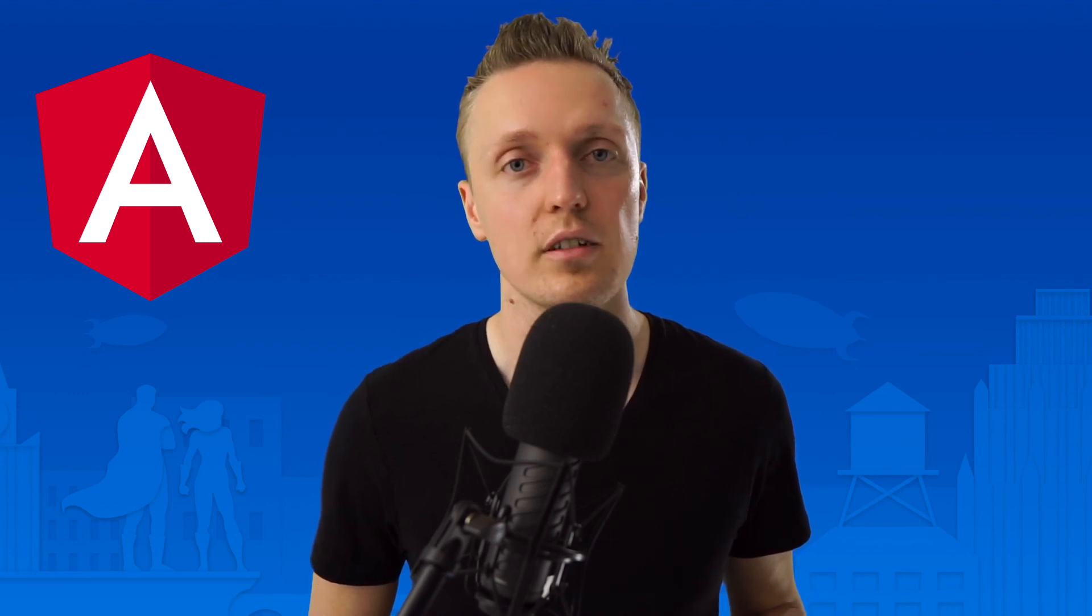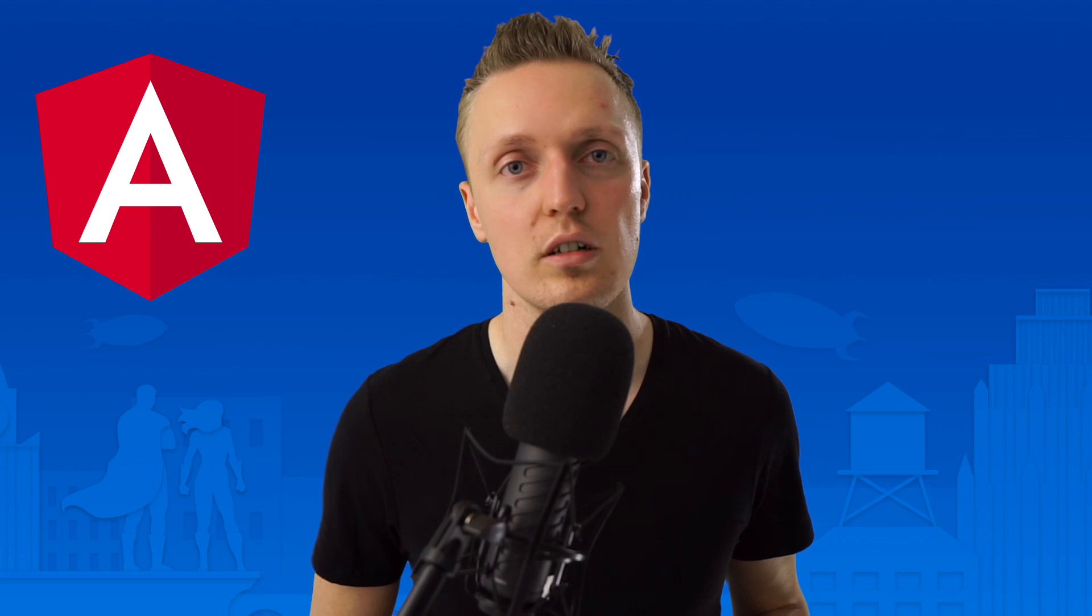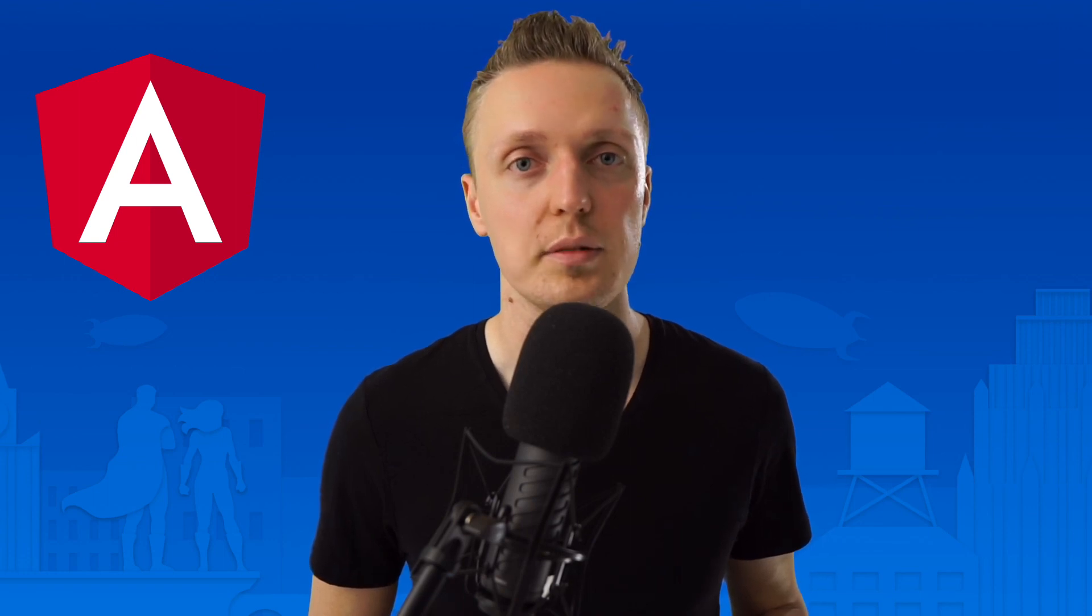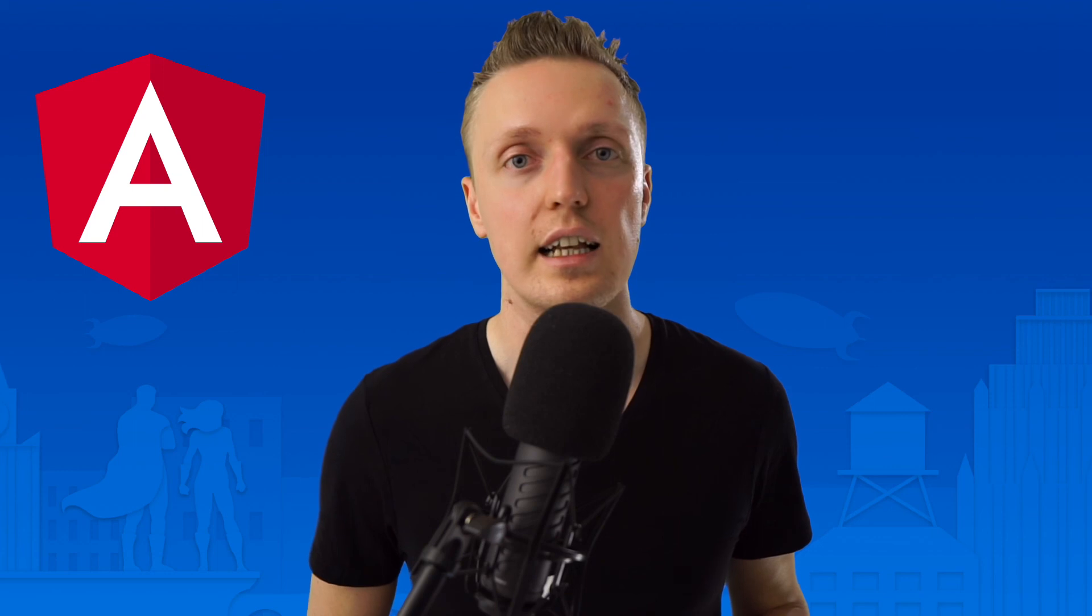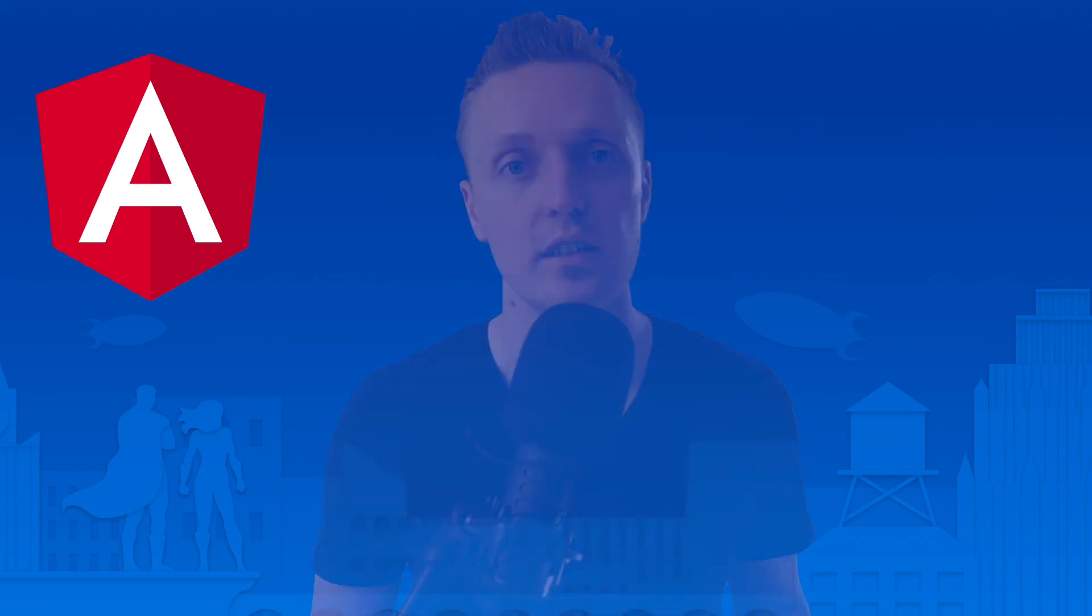And if you like this video and you want more content like this, don't forget to put thumbs up and subscribe to the channel. And I will see you in my next video.